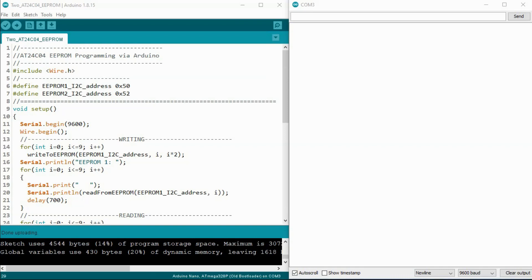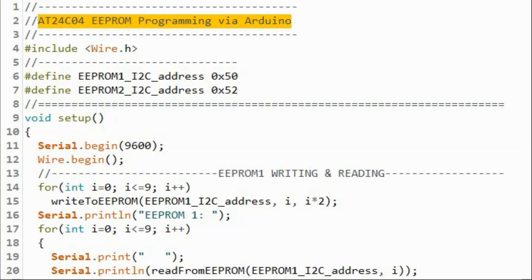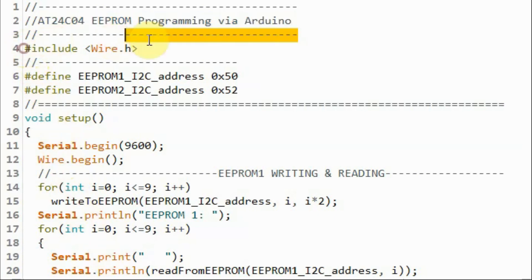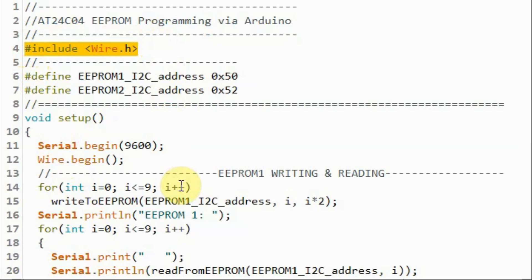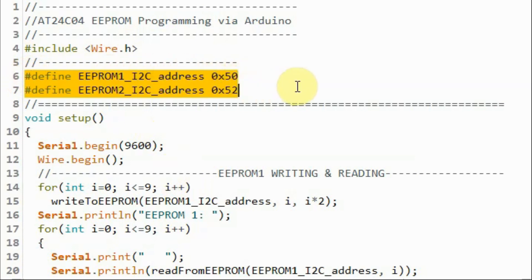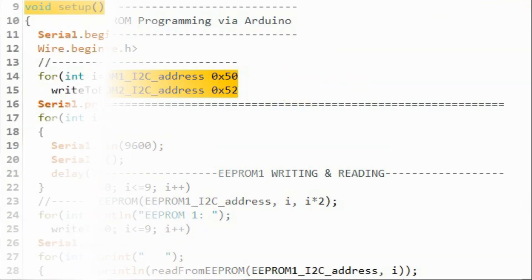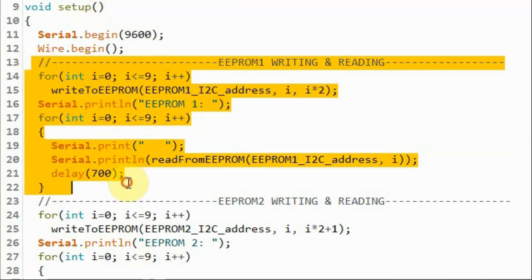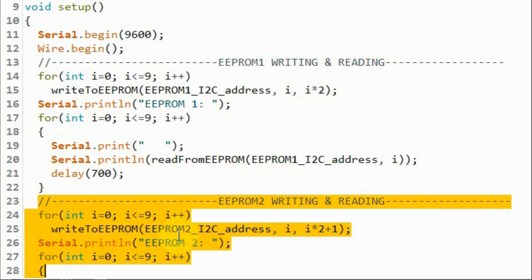The C++ sketch is written so that EEPROM 1 is programmed by writing even integers into the first 10 memory locations and then reading the content of these locations. Likewise, EEPROM 2 is programmed by writing odd numbers into the first 10 memory locations. We include the wire library to use the wire functions to communicate with the EEPROMs, then define two macros assigning address hexadecimal 50 to the first EEPROM and hexadecimal 52 to the second. Inside the setup function, one part of the code handles writing and reading to EEPROM 1, and another part handles EEPROM 2.